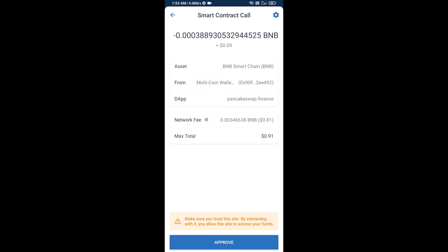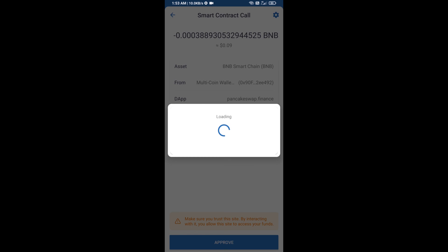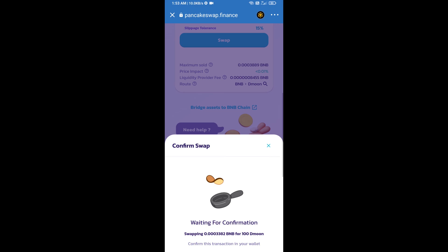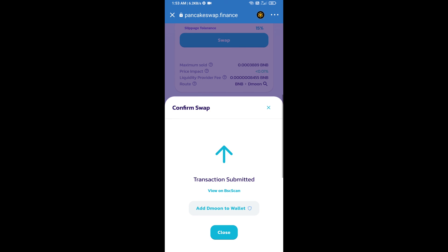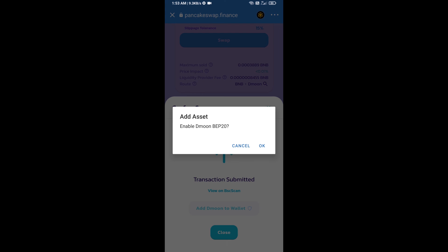So here you will approve this transaction. Now here you will click on add to wallet and click on OK.